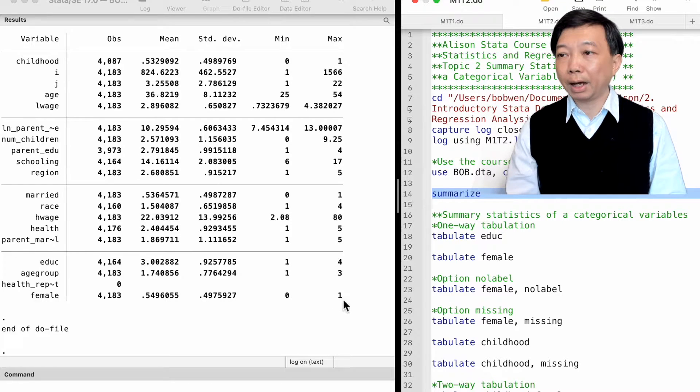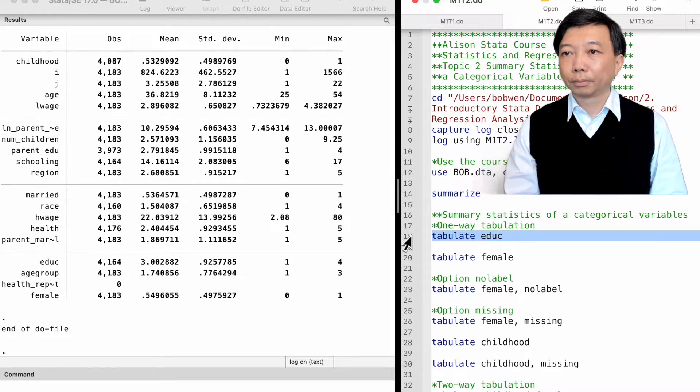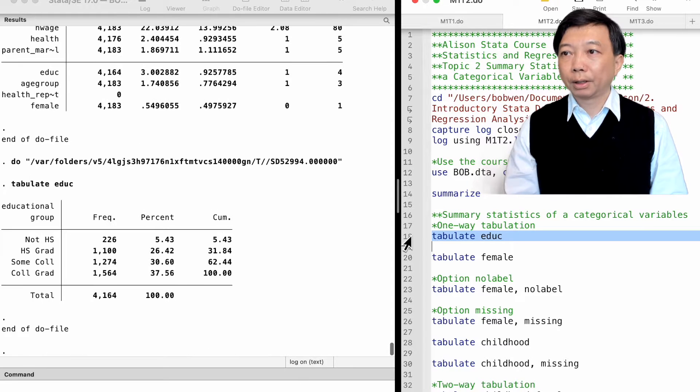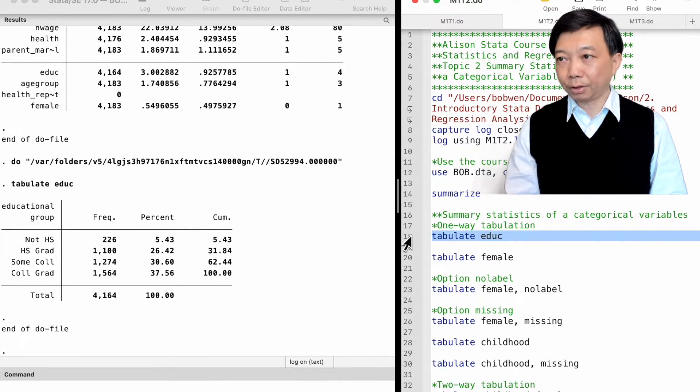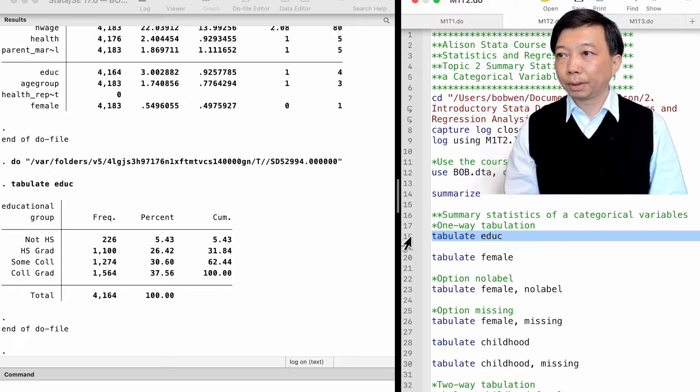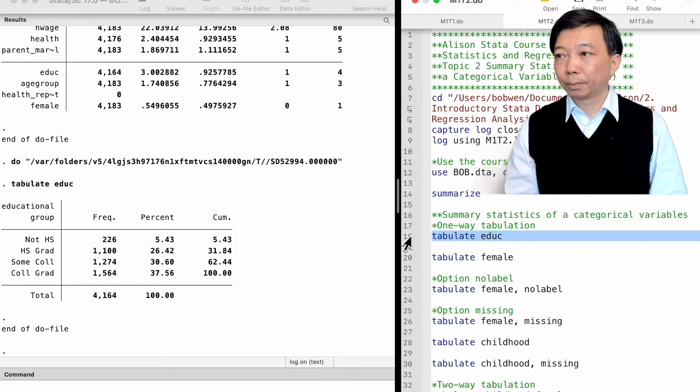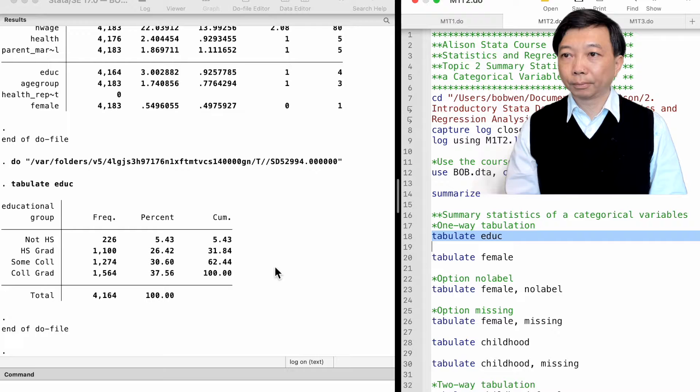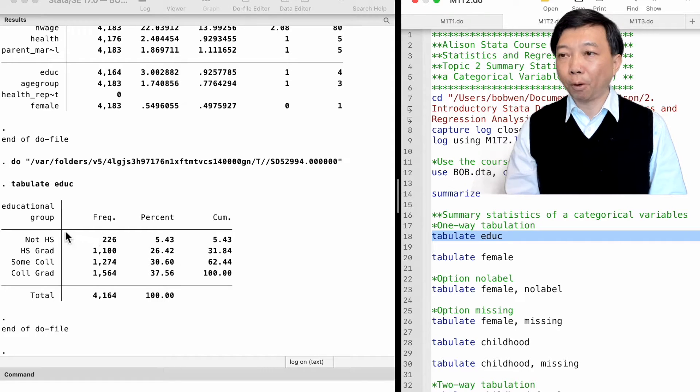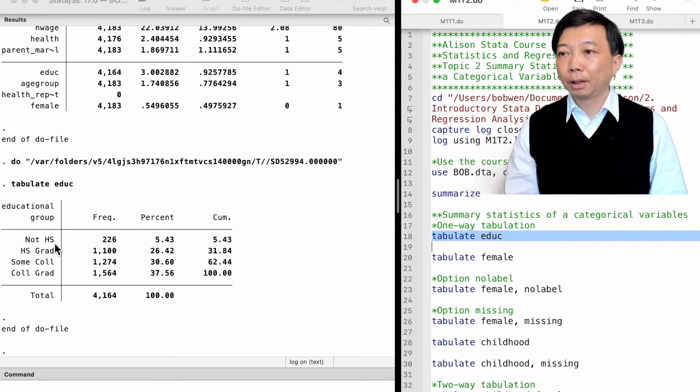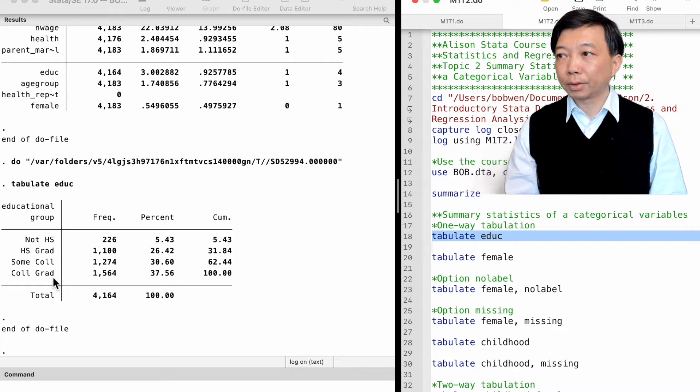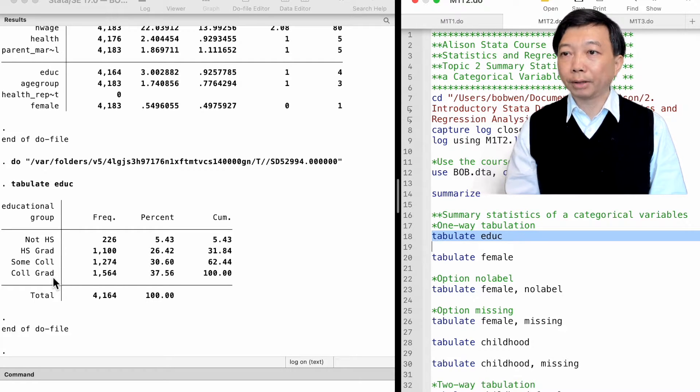To tabulate the variable educ, we type tabulate educ. Here's the table. We see that it is a categorical variable. There were four categories: not high school graduate, high school graduate, some college education, and college graduate.